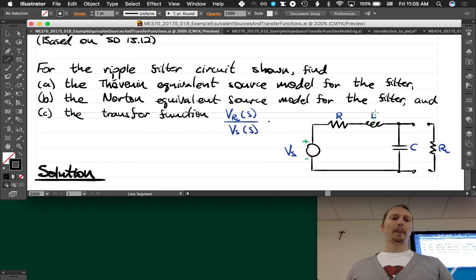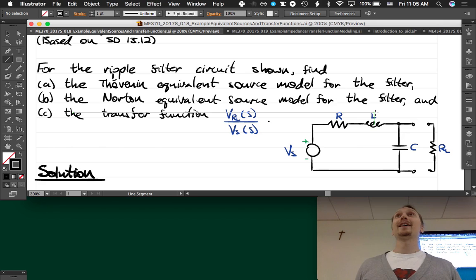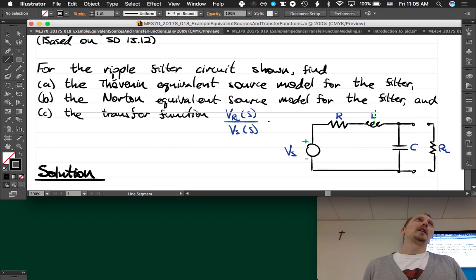We're going to look at an example problem to motivate it, and then we're going to look at a handout to remind ourselves of what a Thevenin or equivalent source is, and then we're going to go ahead and do the problem.